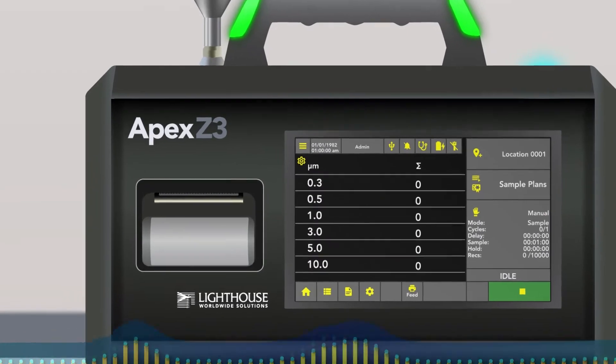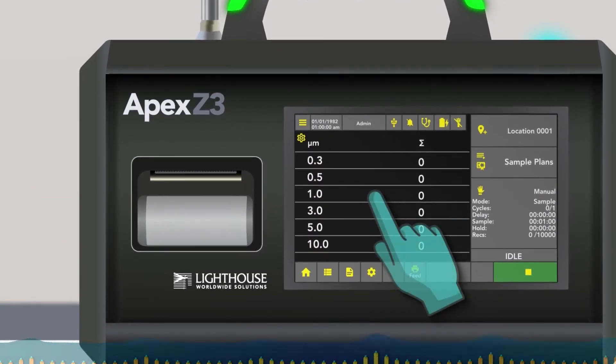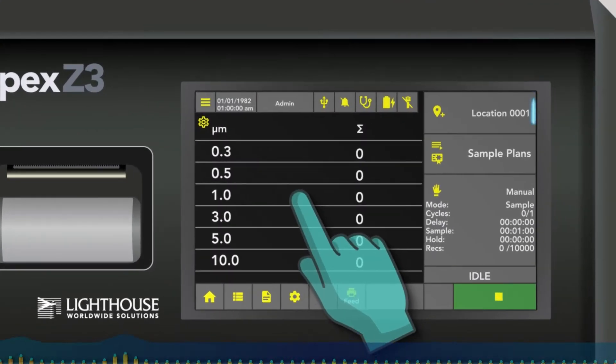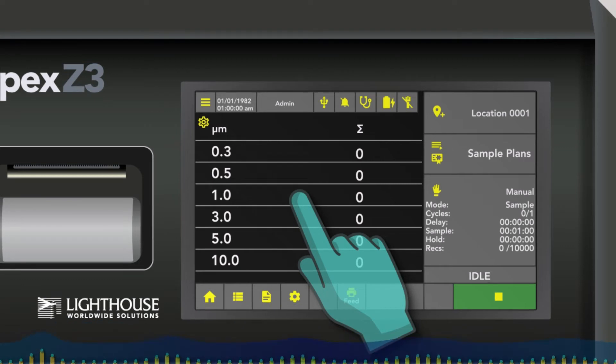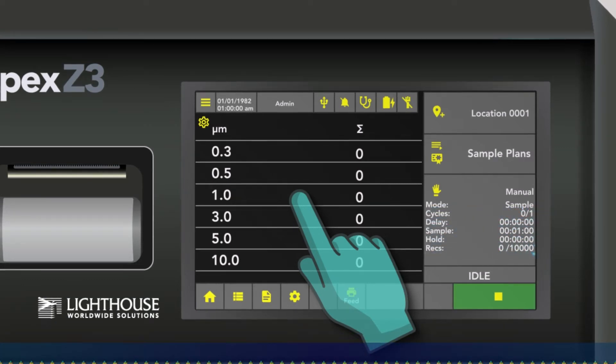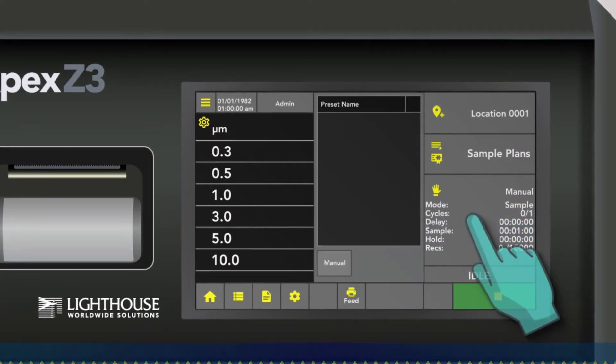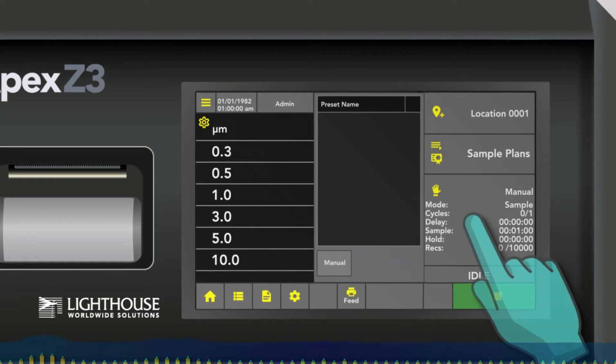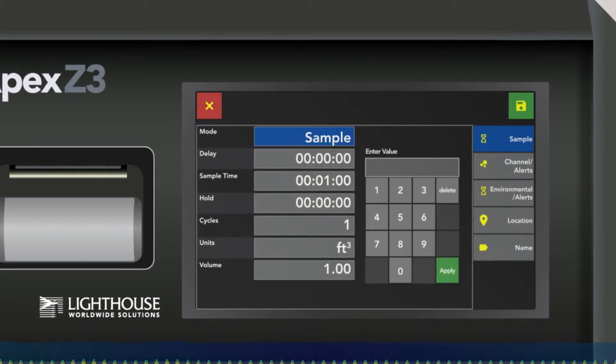If you look here on the Apex Z, over on the right are all of your action buttons, your sampling buttons. In the bottom right are all your sample settings. You simply touch that and hit a button down here called Manual, and that's your manual sample settings.